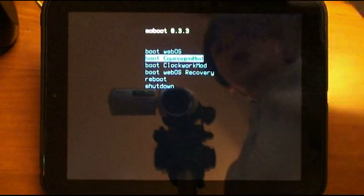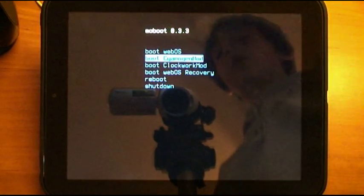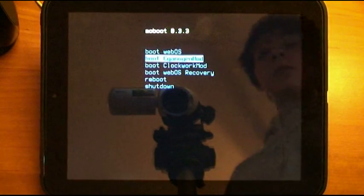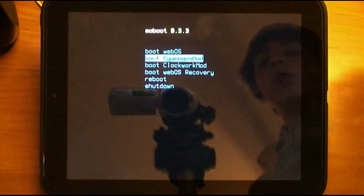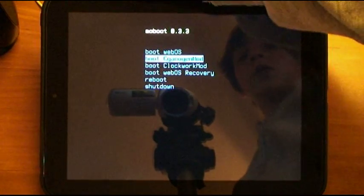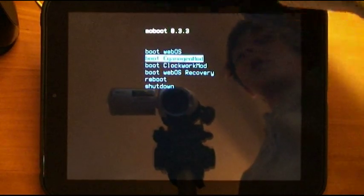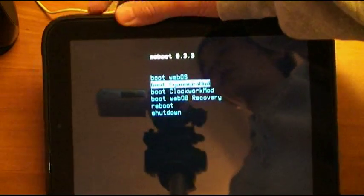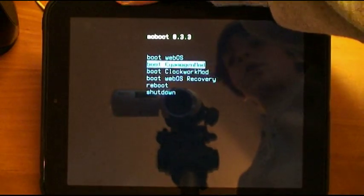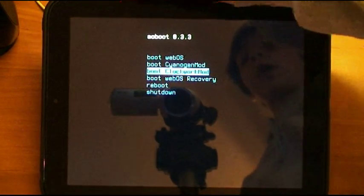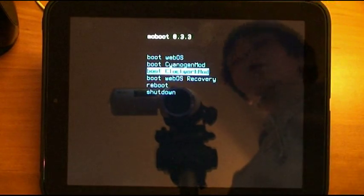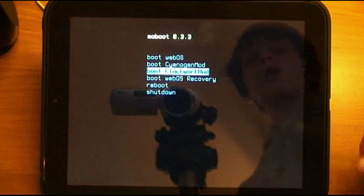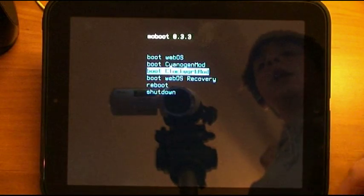But eventually you should come to the Mobut screen. So in Mobut, you are going to scroll down using your volume buttons up at the top. Scroll down to Clockwork Mod. And you are going to select it with your home button.